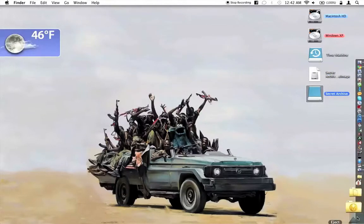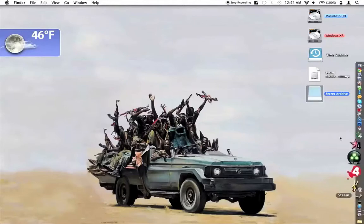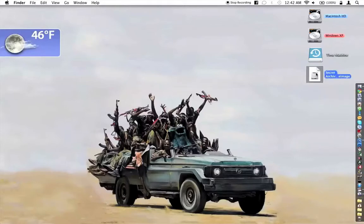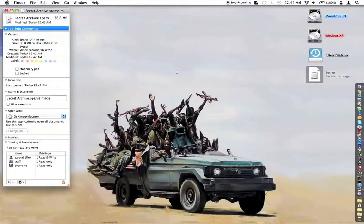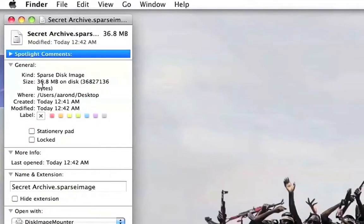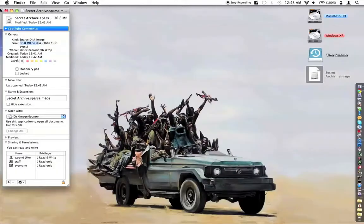Now, the cool thing about the Sparse Disk Image is if you get info here and look at the size on disk, it's only going to be as big as it needs to be for the files on your disk image.